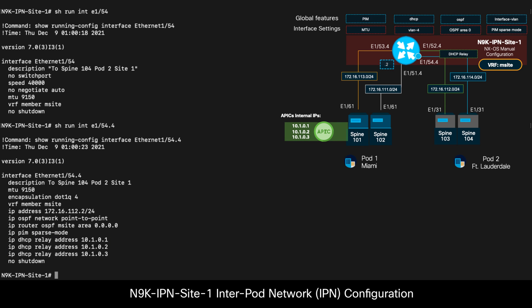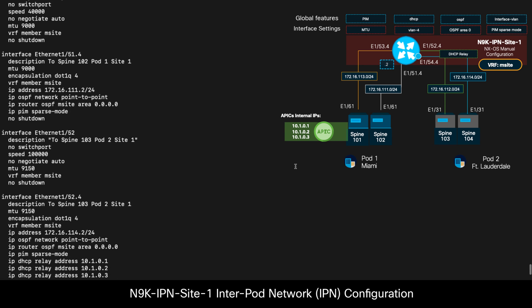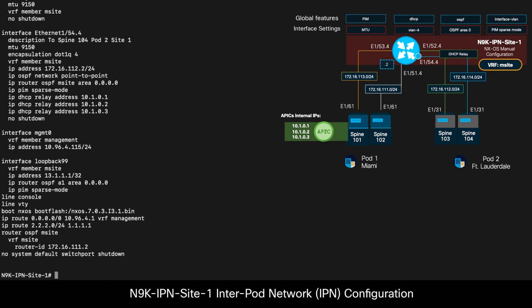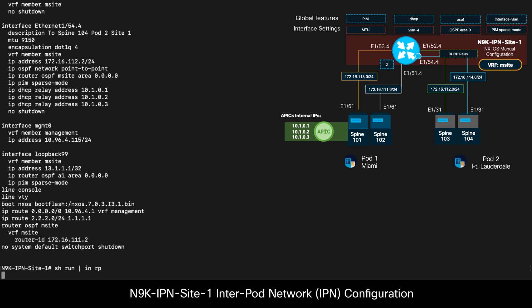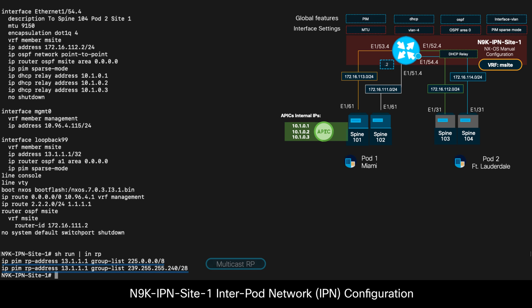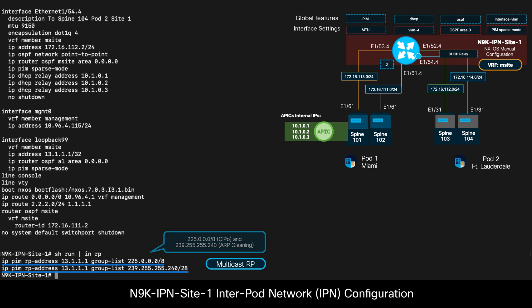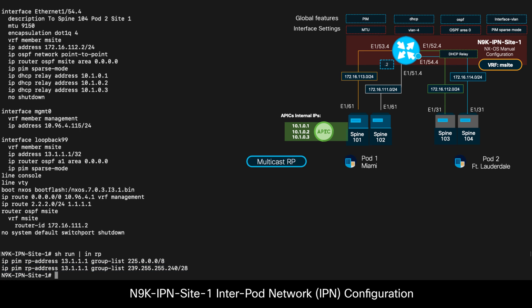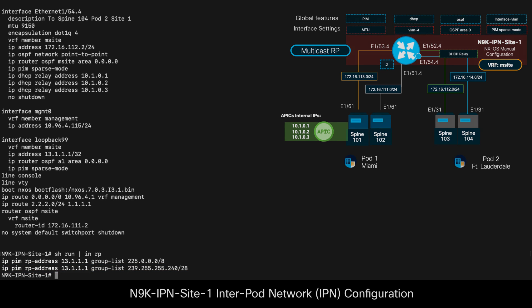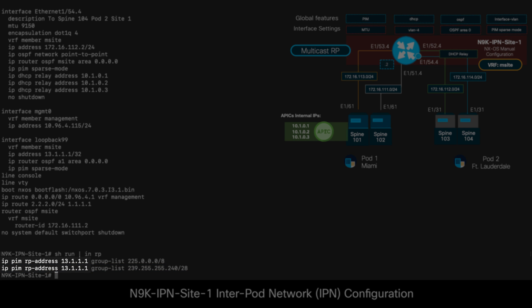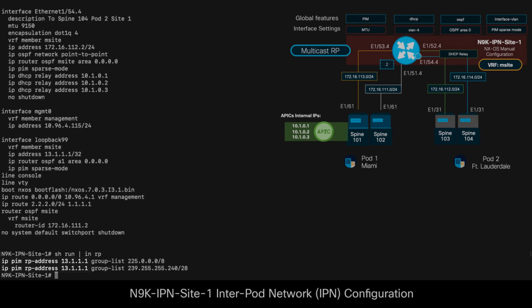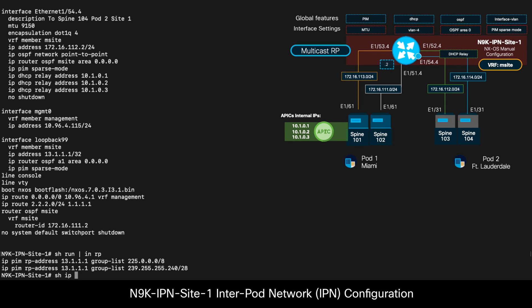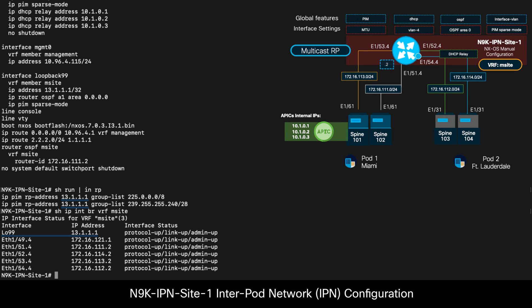If we now take a look at the routing protocols overall, OSPF is running globally within my VRF, and my Nexus 9000 IPN switch is also behaving as the rendezvous point or RP for the GIPO multicast block and the ARP gleaning group, as mentioned before. That 13.1.1.1 IP address you see there for the rendezvous point is just a loopback address I have configured locally, as you can now see.